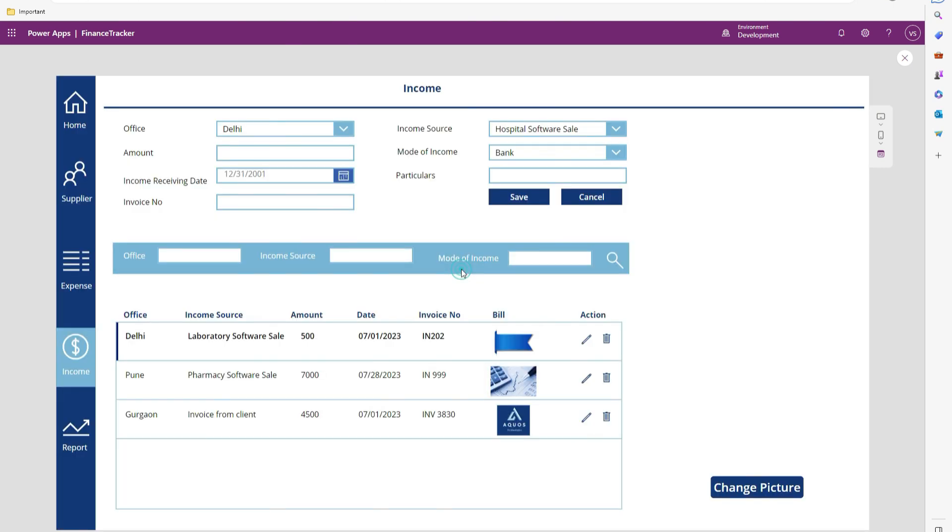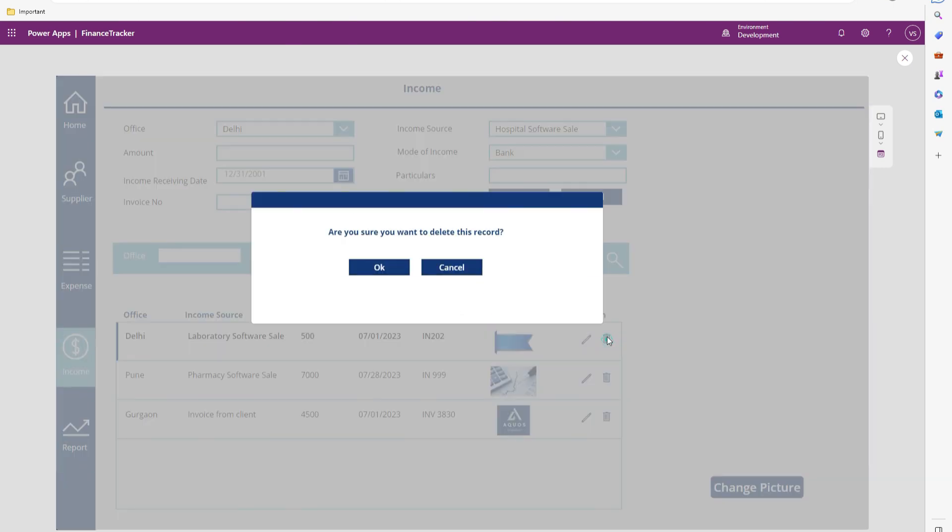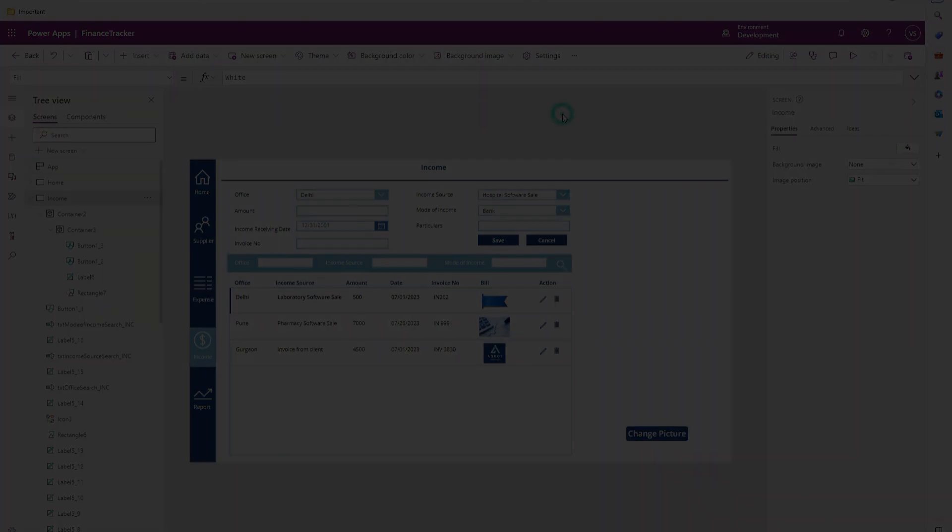So this way we can create the popup. We can add any controls over here in this popup. The best way is to create the popup using the container controls. Thank you.